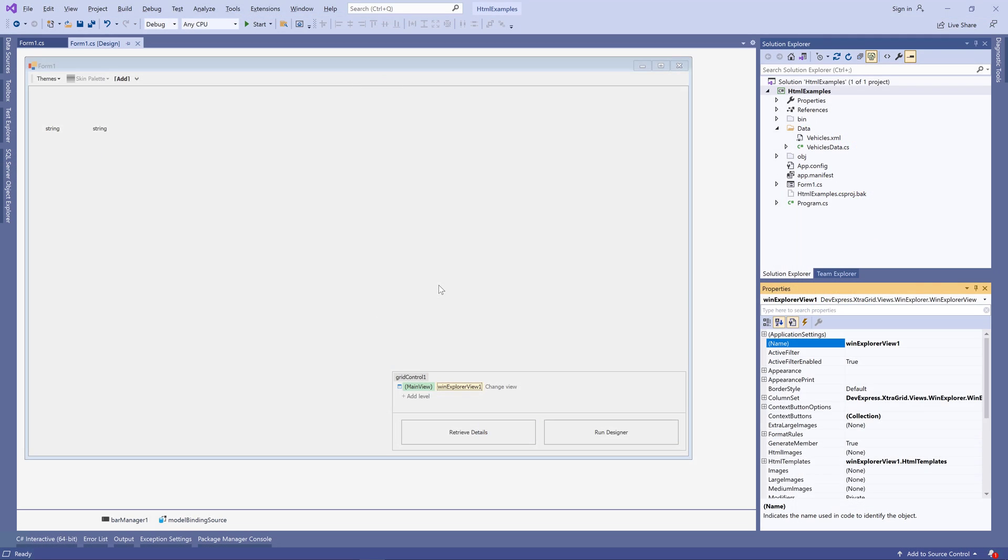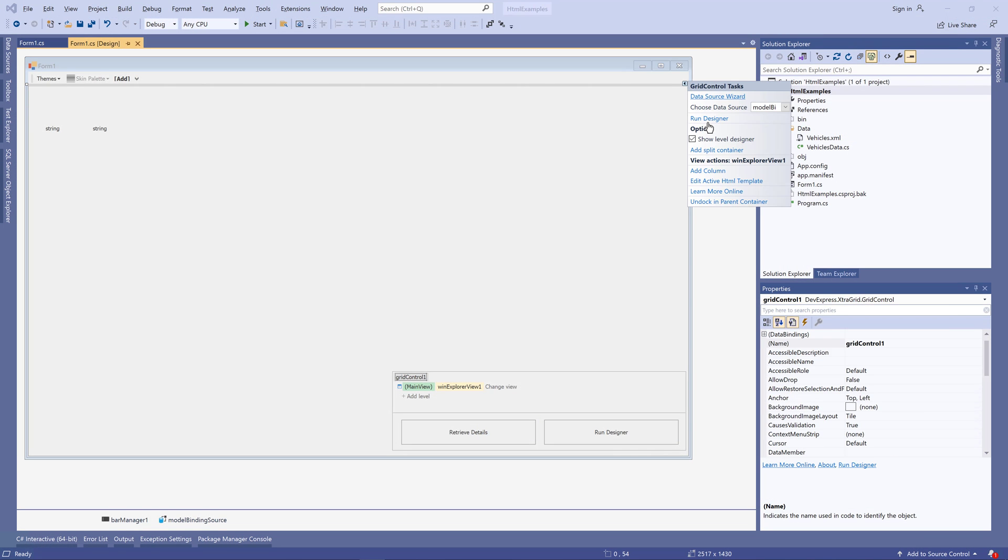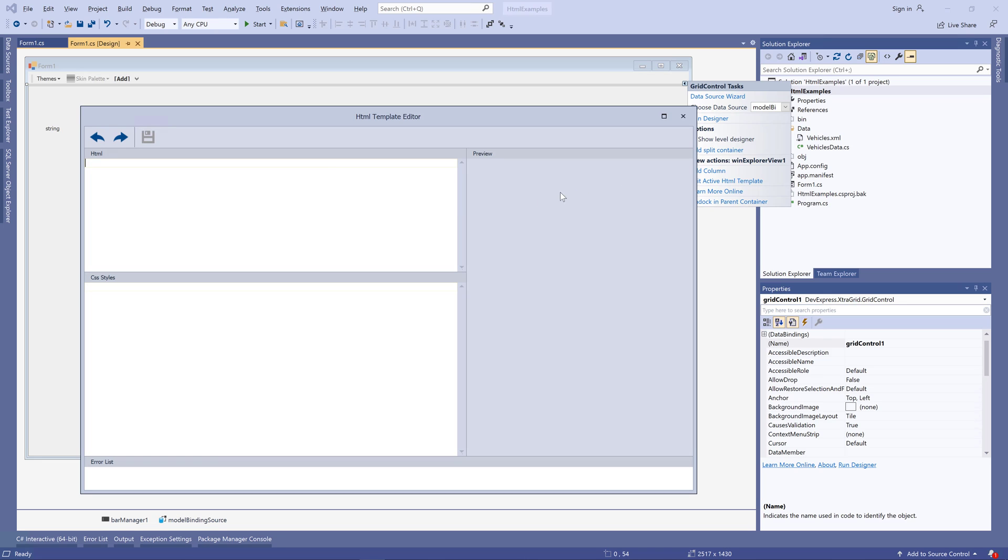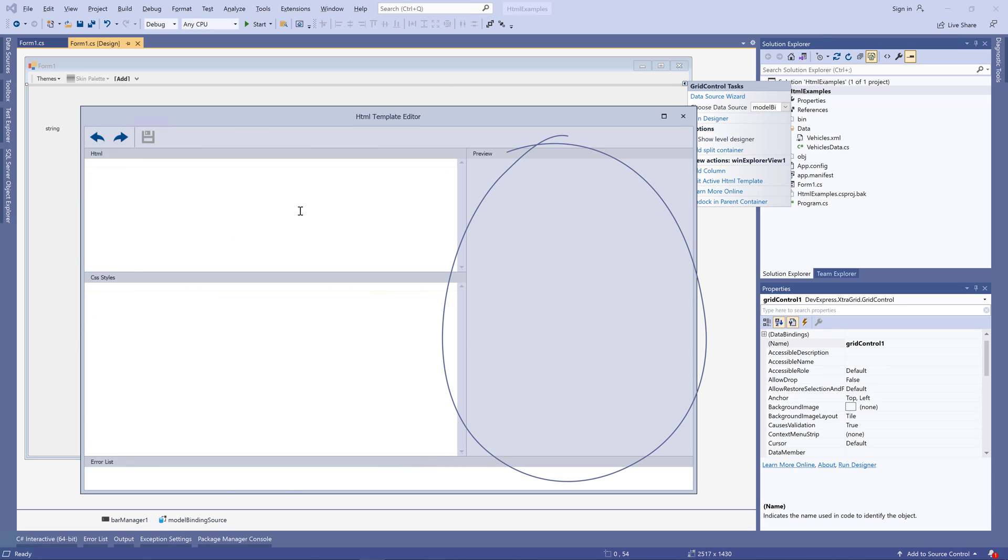Now invoke the Smart Tag menu for the data grid and choose Edit Active HTML Template. Note the word active. Win Explorer view has multiple styles: large, medium, tiles, table, and others. When you select Edit Active HTML Template, you edit a template for the currently active style. Right now, I'm going to create a template for the default medium style. So if I'd switch to, say, extra large, this template won't be active. HTML templates are created in a syntax editor tool that consists of two panels, for HTML and CSS, and a preview panel.